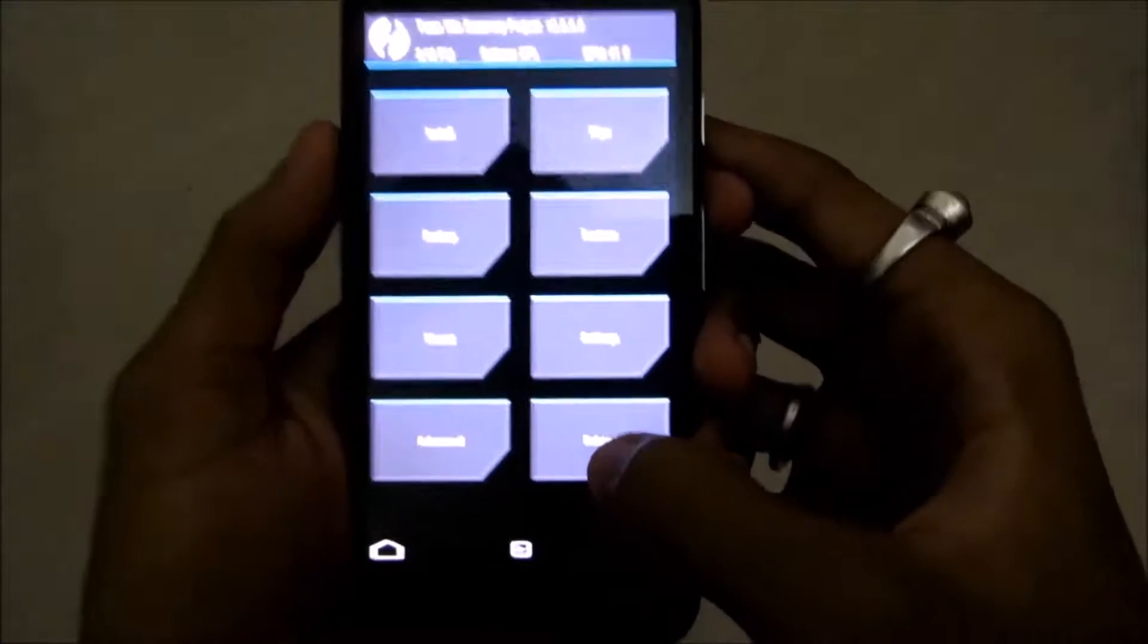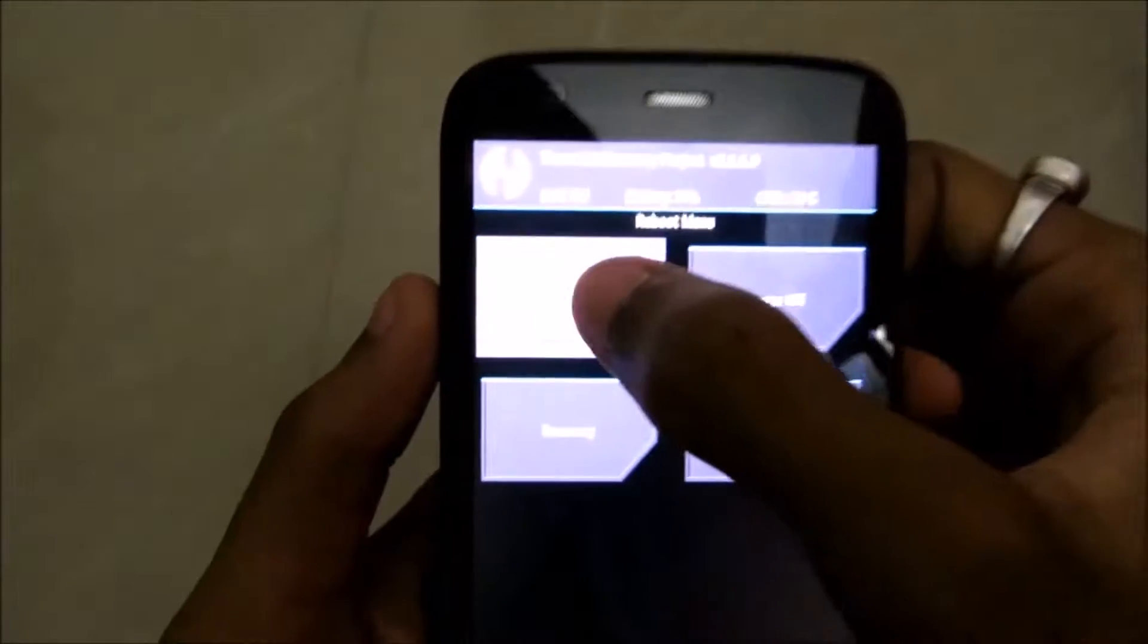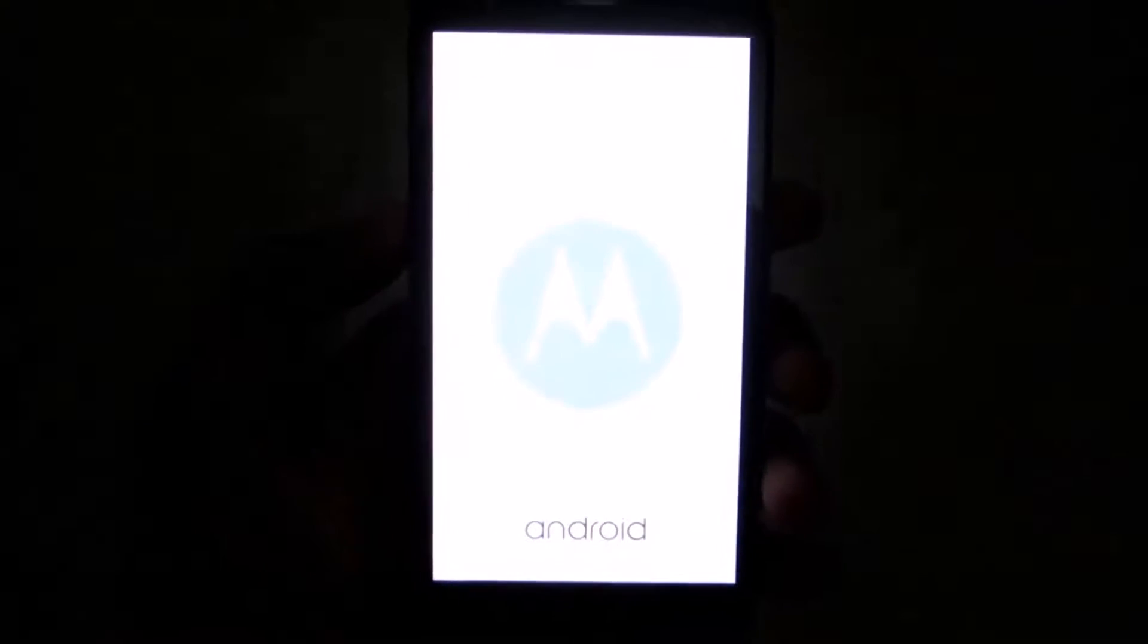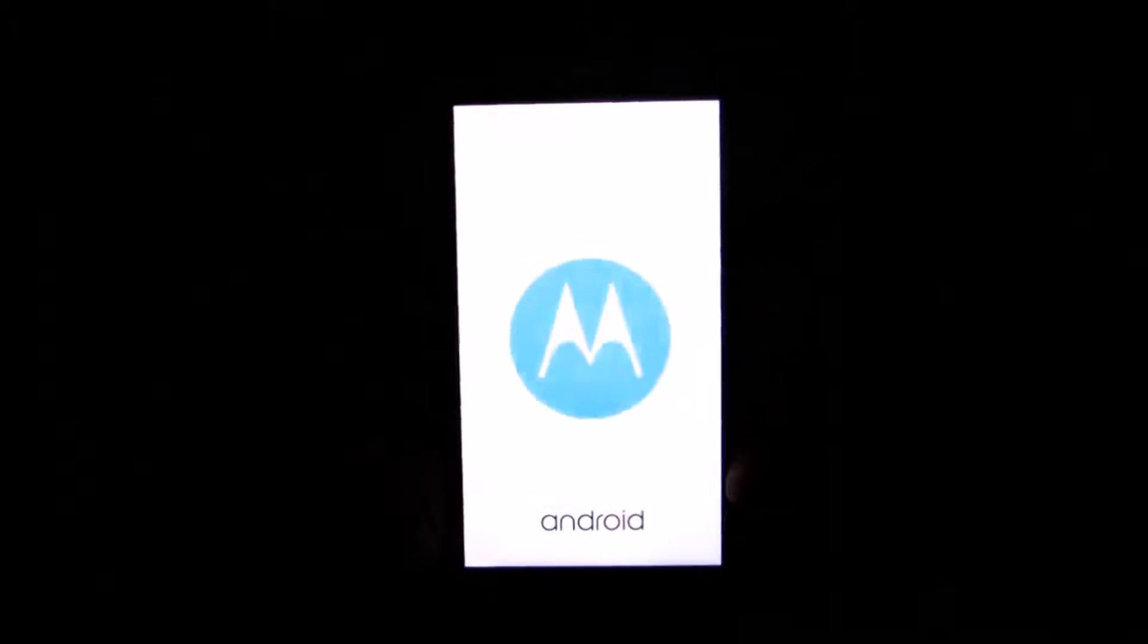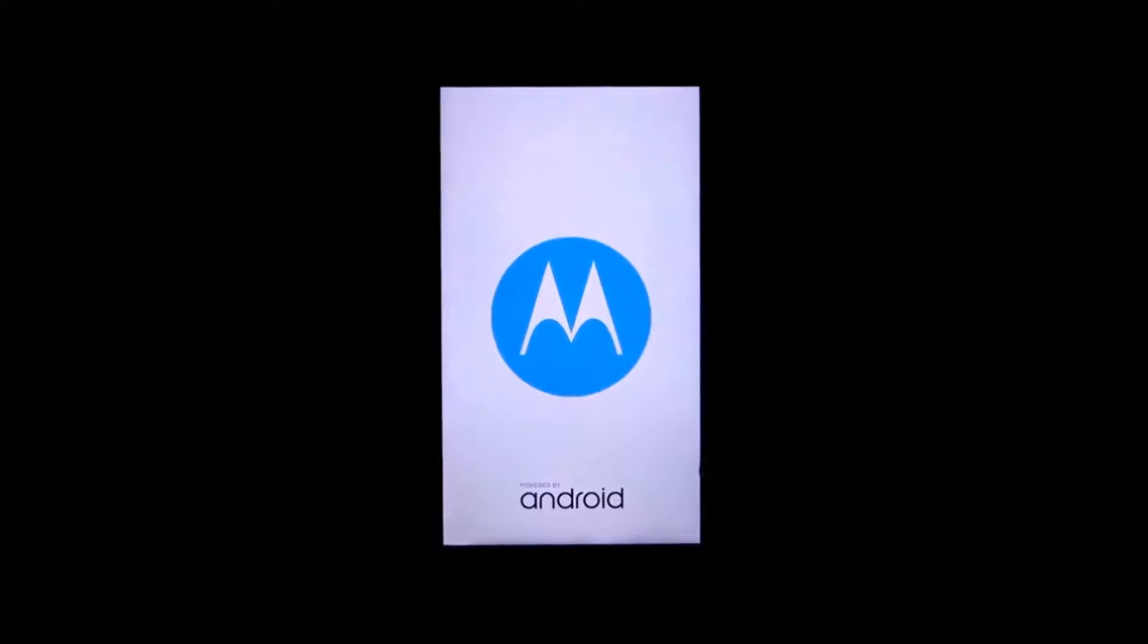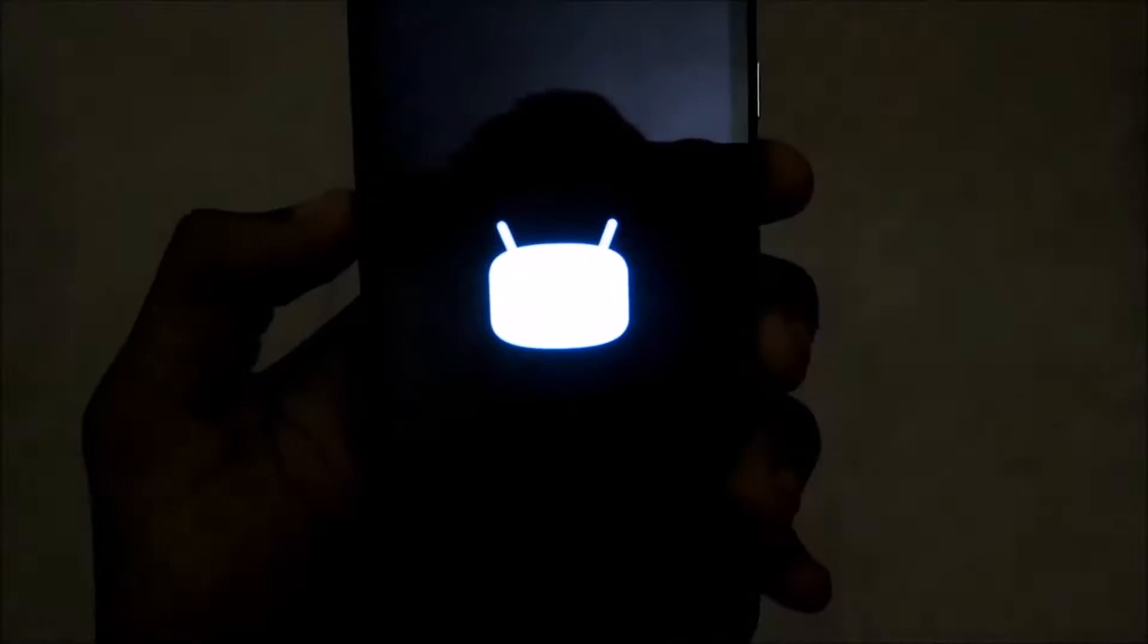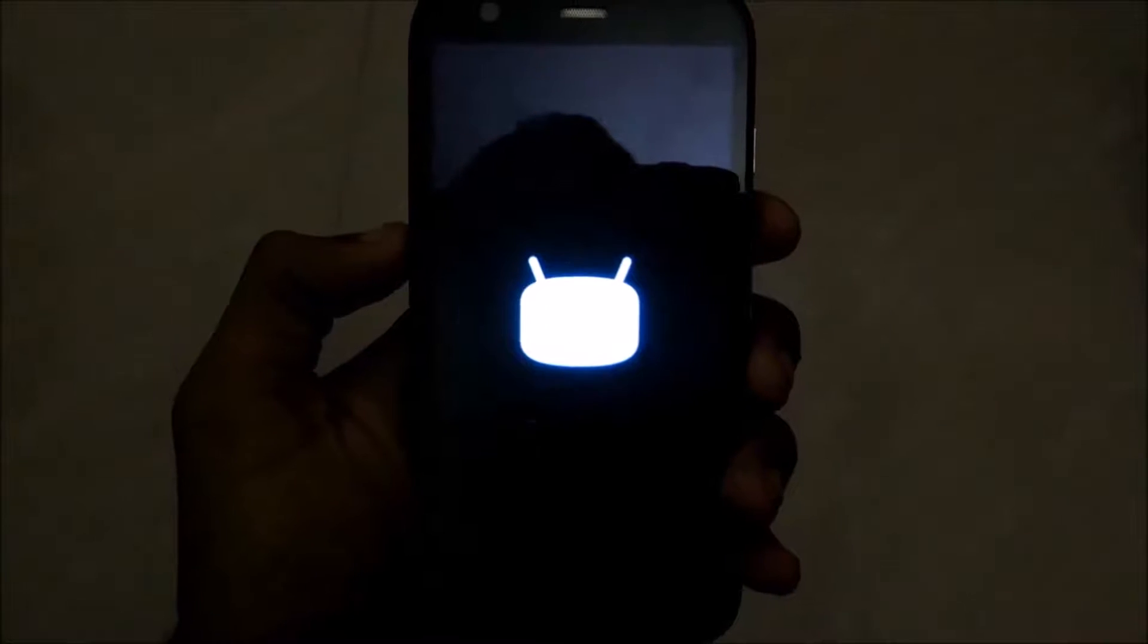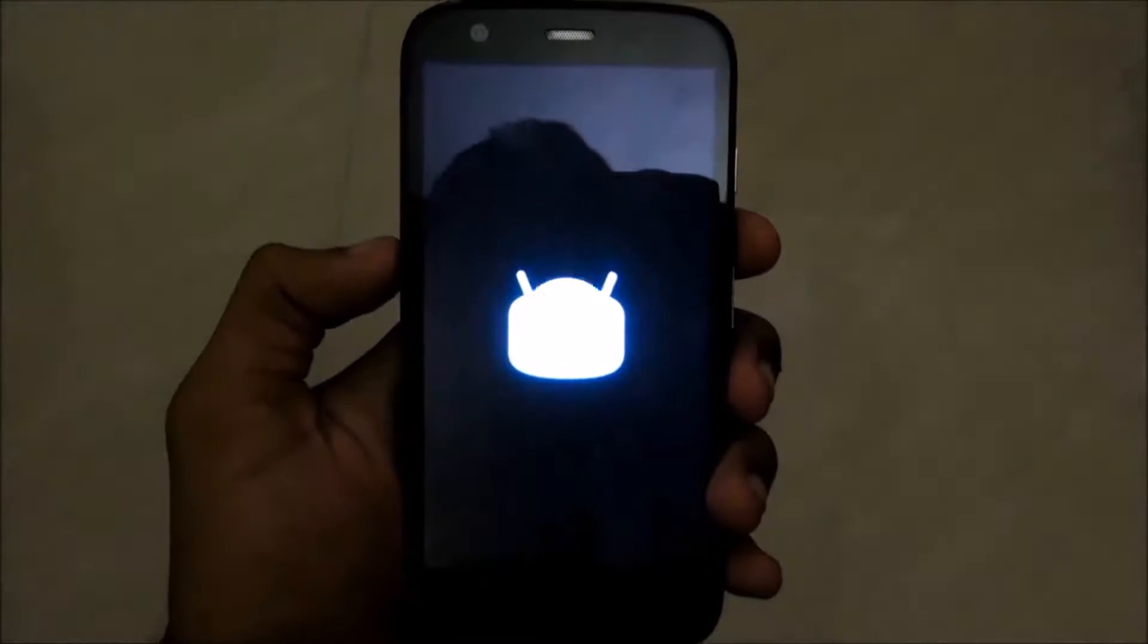Now from the reboot option, click on system and now wait for the new CyanogenMod 12.1 on your Moto G to come alive. As you can see, the CyanogenMod 12.1 boot logo.